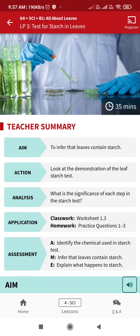Now LP3 is the test for starch in leaves. Our aim here is to infer that leaves contain starch. The keyword is edible — meaning something that can be eaten — and inedible — meaning something we cannot eat. Let's watch this video first.